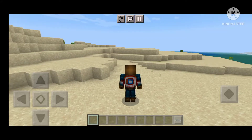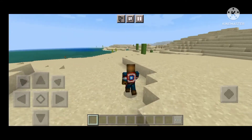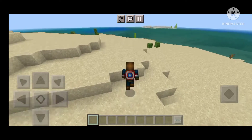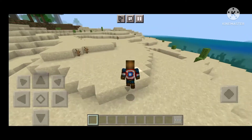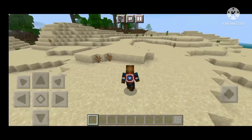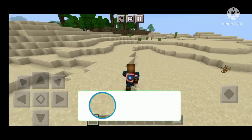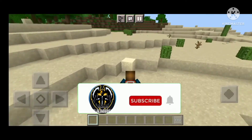Yo, what's up guys! In this new video I will show you how to add an animation add-on for Minecraft. Before we start, subscribe to the channel and hit the notification bell.